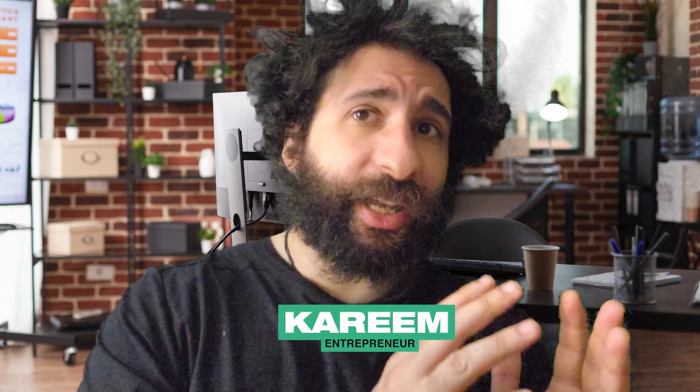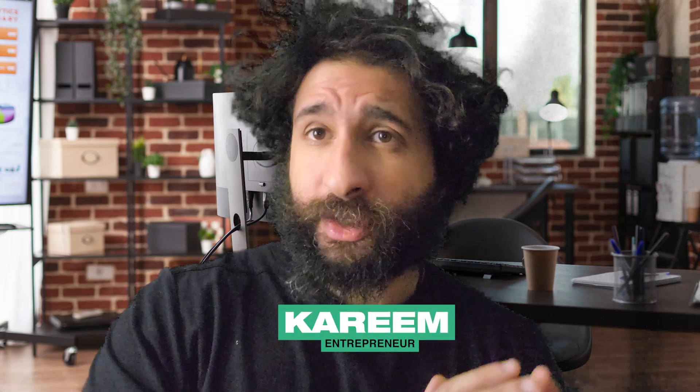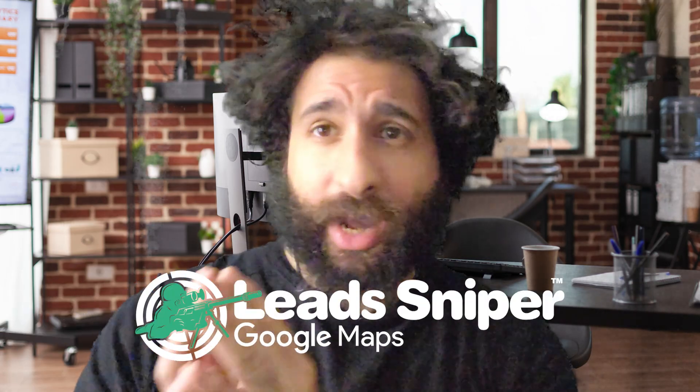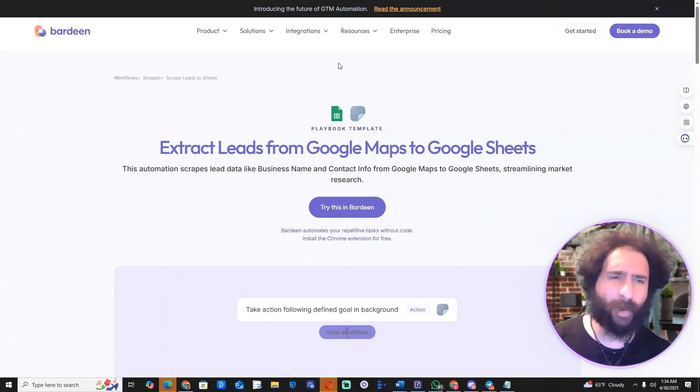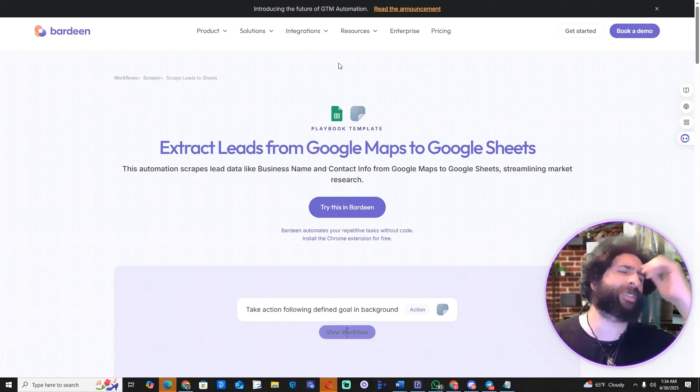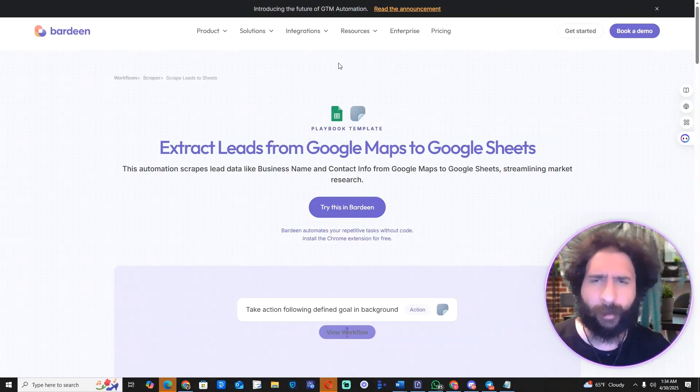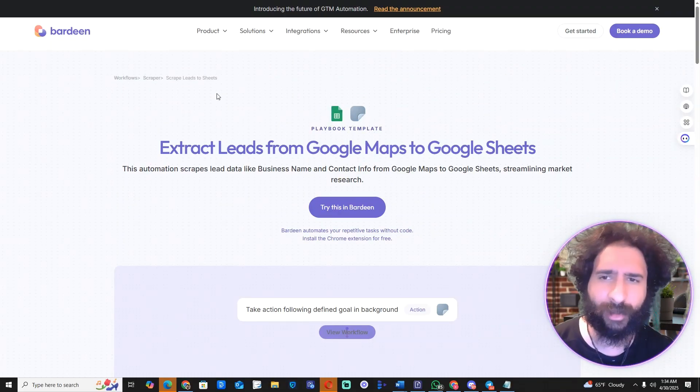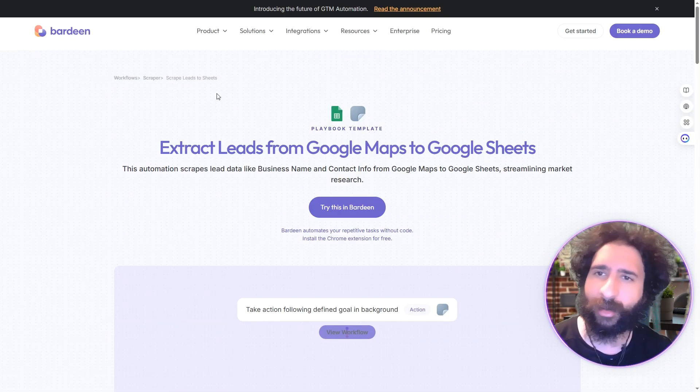Welcome to the channel — Bardeen versus Lead Sniper. You want to find the best leads but you don't know which one to choose. We know leads are the lifeblood of every business, so let's jump in. We've got Bardeen versus Lead Sniper — who comes out on top? We're going to find out.